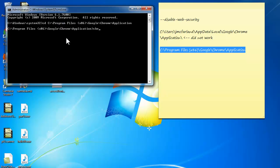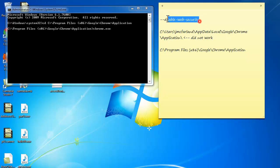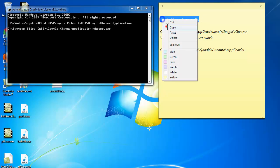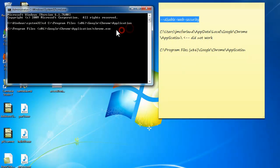And we're going to run Chrome using this disable web security argument.